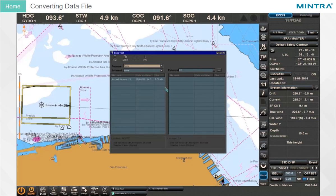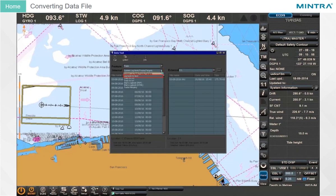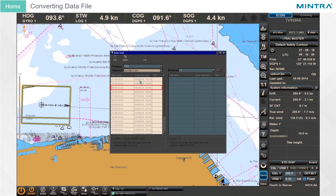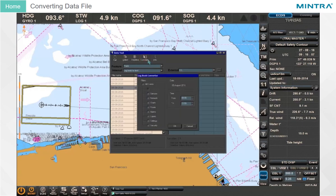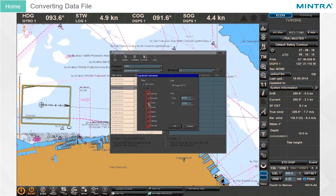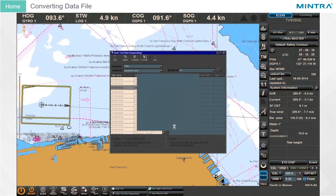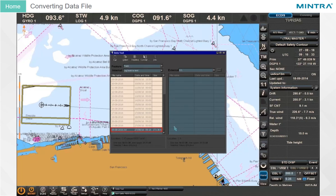Converting Data File. To convert the system log data file, select Track from the features list. In the internal list, select the logbook to text file group and click the file which should be converted. Click the convert button in the utility main menu. The logbook converter window will open. Click the checkboxes in the filters group to display the required groups of events. In the time group, set the time interval for converting the log data. Click OK to confirm the settings. The converted file will be added to the general file list with the same name plus extension .txt. The converting process is complete.